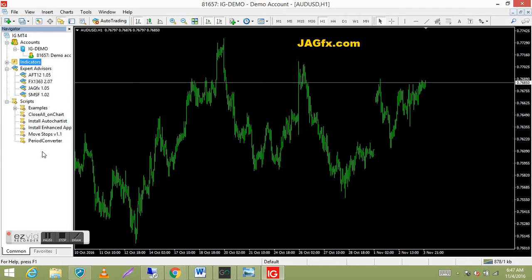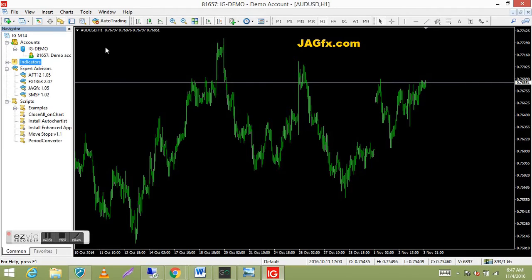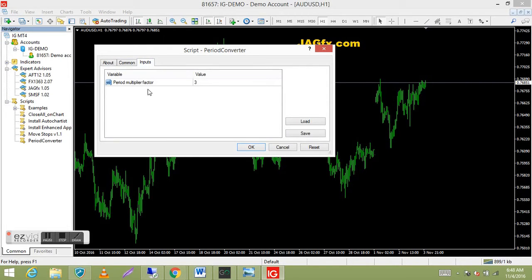We could use this script — for example, say I want a three hour chart. I've got the Aussie USD one hour chart up here. If you put up a chart that's a multiple of what you want, to get three hours you'd use the one hour chart. When you drag this onto your chart, go to inputs. It's a basic script — period multiply factor — and it's already default three, so basically three times one equals three. Press OK.